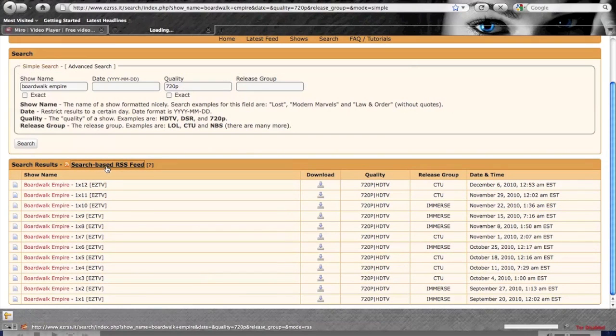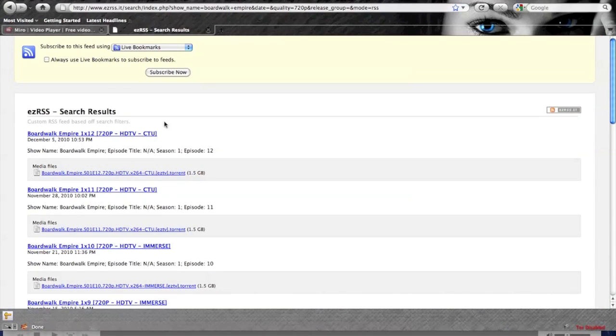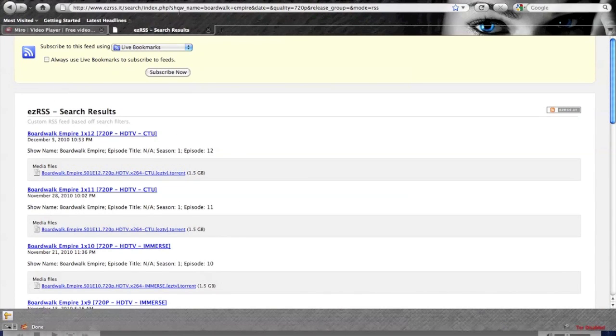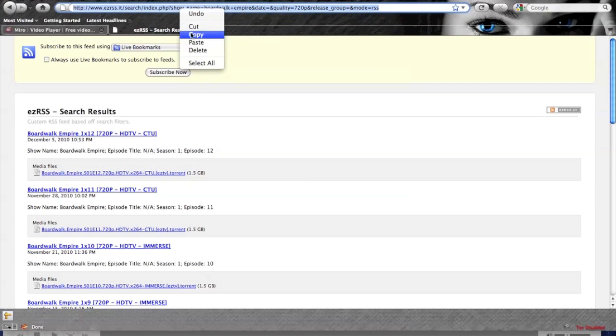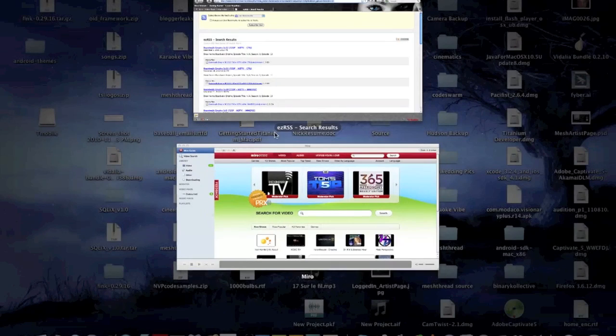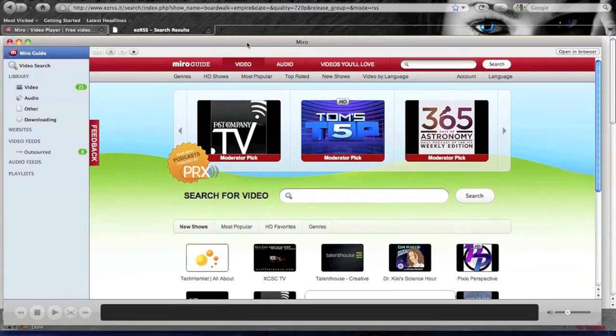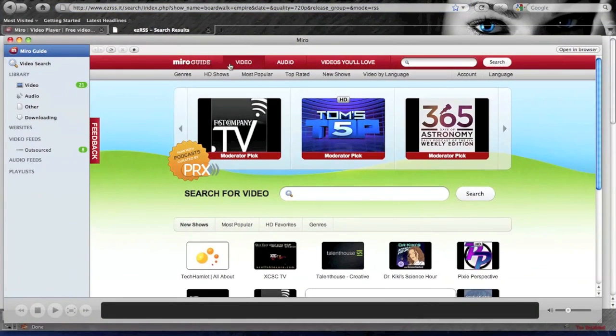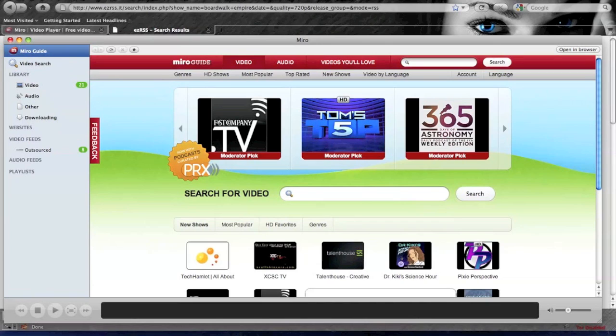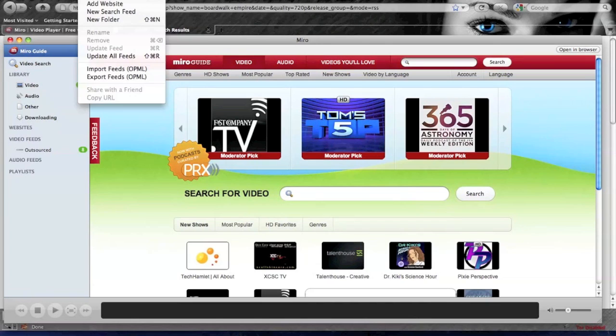It'll bring you to an RSS feed page. We're going to right-click and copy this URL. Switch on over to Miro. Once you're back in Miro, you can either click sidebar and choose add feed.